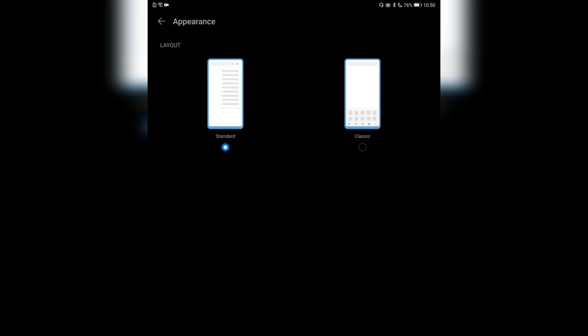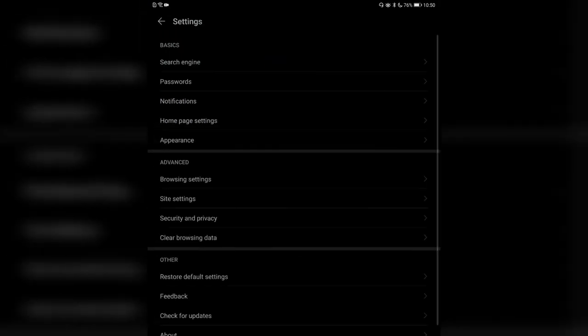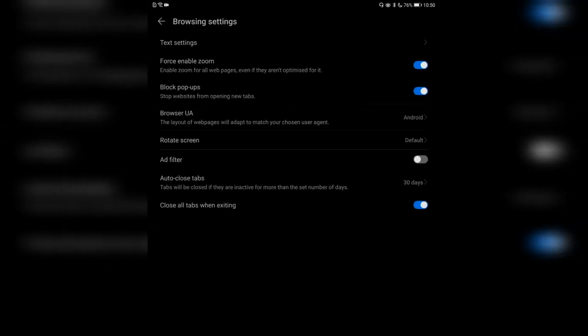There are also browser settings where you can set up various things. For example, force enable zoom for all web pages even if they're not optimized for it — very handy if you're visiting websites without a mobile web page. Block pop-ups is very important and it's activated by default — it will stop websites from opening tabs in the background.